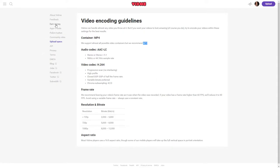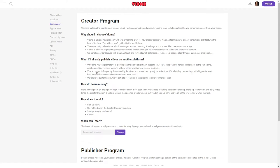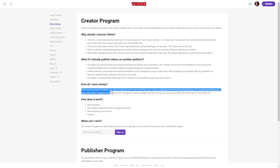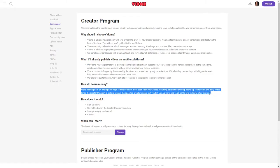Earn money on this site. They're working on ways that can be similar to how people make money on YouTube. They say, we're working hard on finding new ways to help you earn more cash for your videos, including ad revenue sharing, licensing, fan rewards, and daily prizes. Since the creator program is still pre-launch, the specifics aren't available just yet, but sign up here and you'll be the first to know when they are.